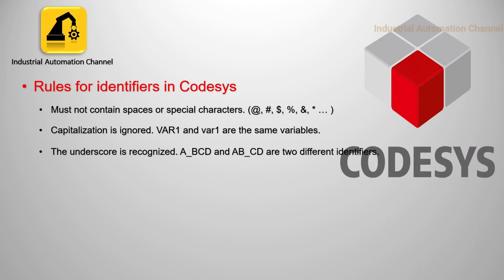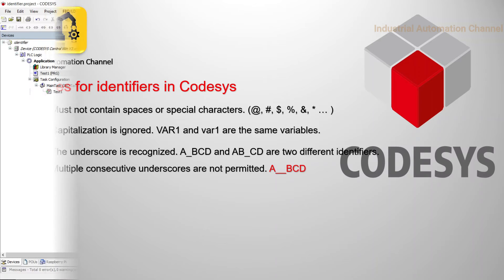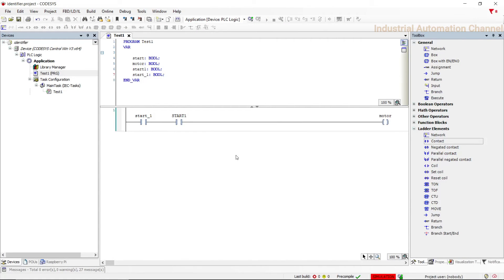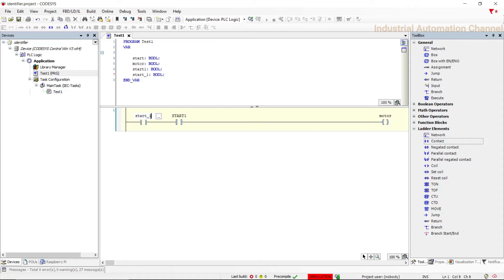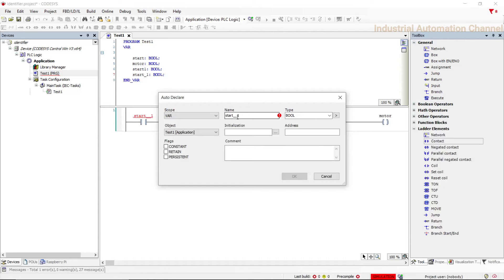Two underscores together are not permitted to be used. This time I put two underscores and let's see what happens. CoDeSys shows us an error for the identifier.